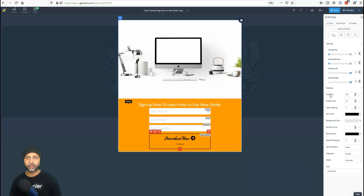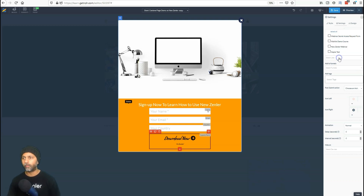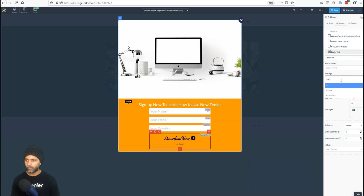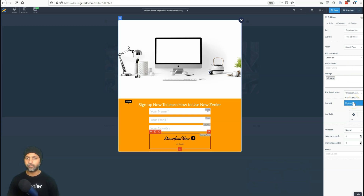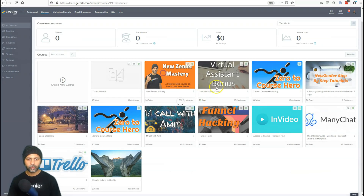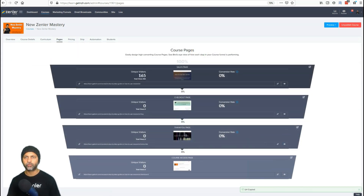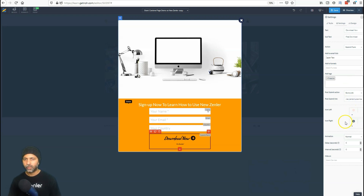The final thing is what happens when someone hits the submit button. I go into settings and set the action to 'Submit the Form' — not go to a link. When they submit, I'll add them to my Zapier test email list and apply a tag called 'freebie.' Post-submit, I want to send them to a thank-you page. I'll grab the thank-you page URL from my course pages and paste it in. That's it — I'm done with the pop-up, so I'll hit save.